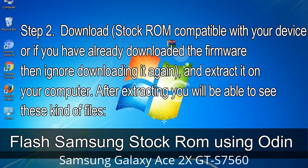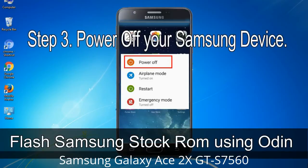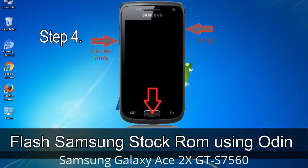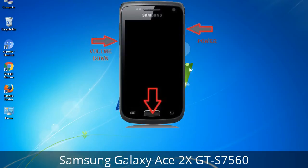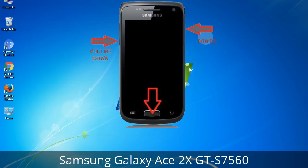After extracting, you will be able to see these kinds of files. Step 3: Power off your Samsung device. Step 4: Now you have to boot into download mode. To boot into download mode, press and hold the Volume Down key, Home key, and Power key. When the phone vibrates, leave the Power key but keep holding the Volume Down key and Home key. You will boot into download mode.